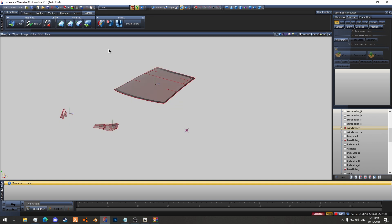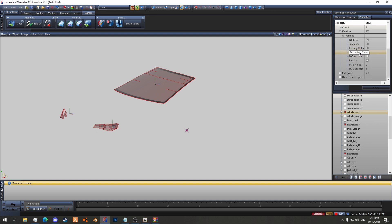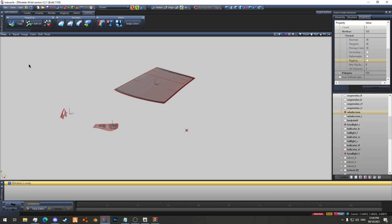What you want to do is select them and go to properties. Go to vertices and the mesh — mesh, vertices, format. Then you want to turn on normals, tangents, and primary color. Secondary color is optional. This will allow you to paint it. If they don't have at least primary color, then it won't be paintable.